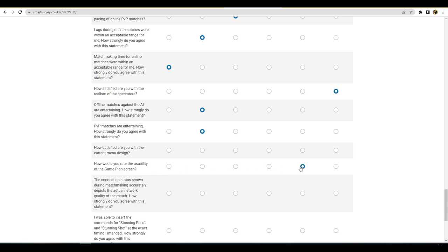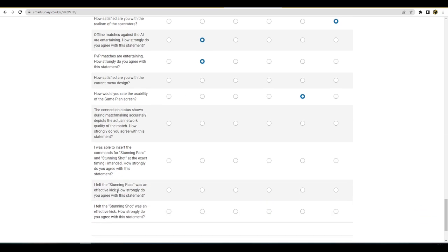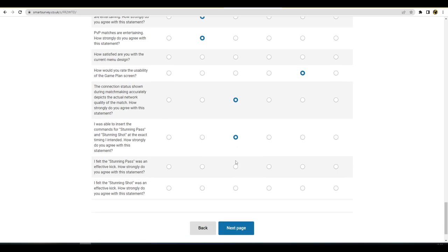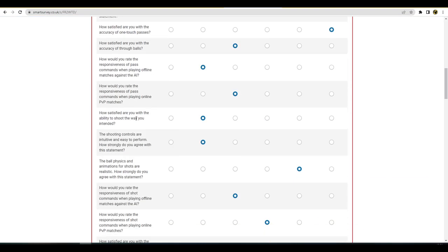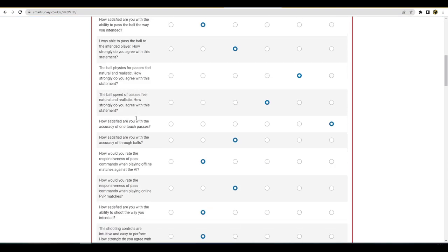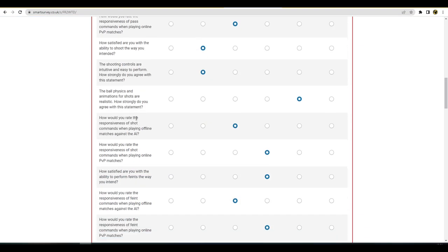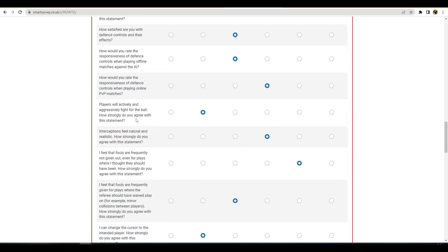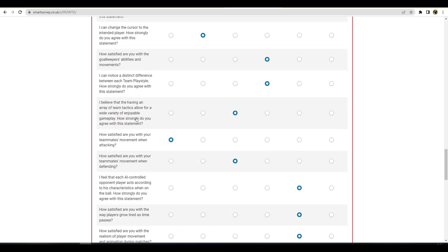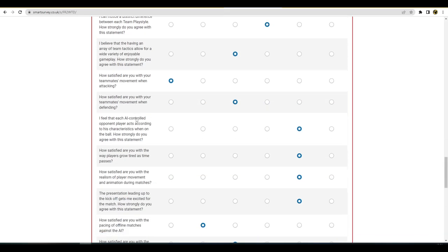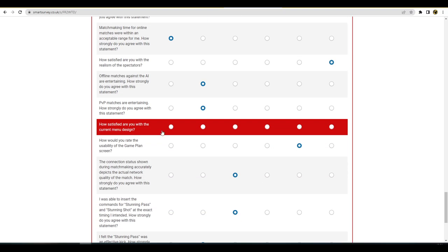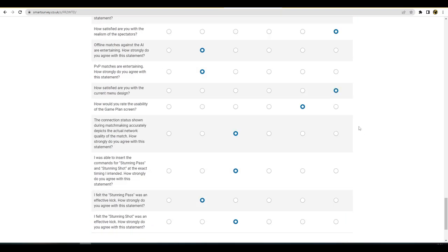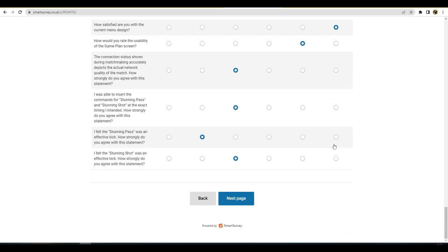How would you rate the usability of the match? Yeah, I mean that's really bad man, really bad. Connection status shown during, I would say that's 50-50. I was able, I would say yeah it's 50-50. I was able to insert this. Yeah, stunning shot and stunning pass are fine. I felt the stunning pass was an effective kick, yes. Yeah, I would say that they're fairly decent man. I definitely spread a lot of ball out. This is long, this is long. There was an error on your page, please correct any. Did I miss a question? Did I miss a question? That is the question.